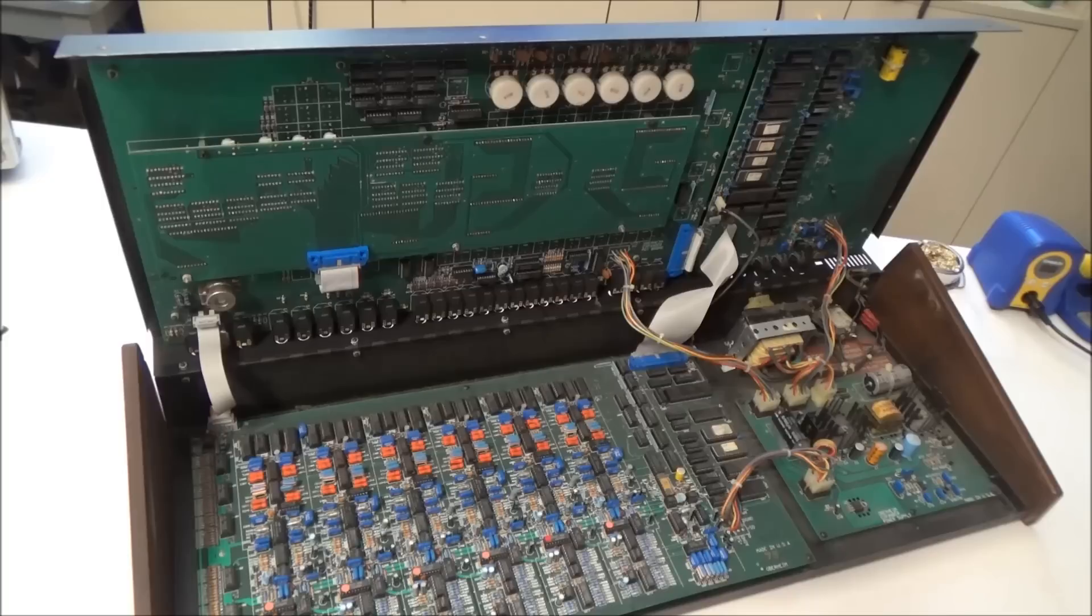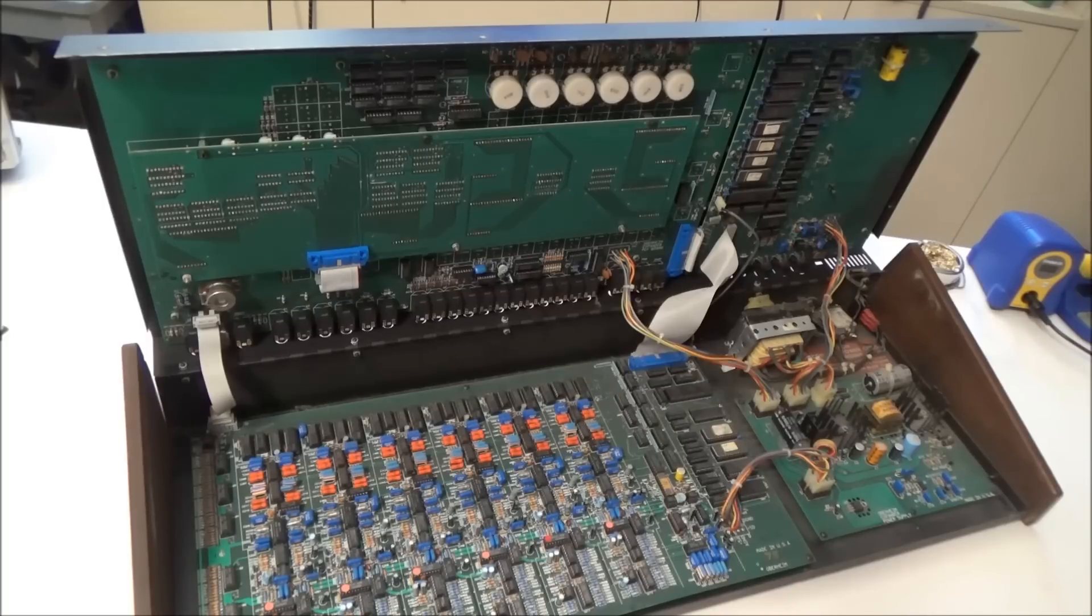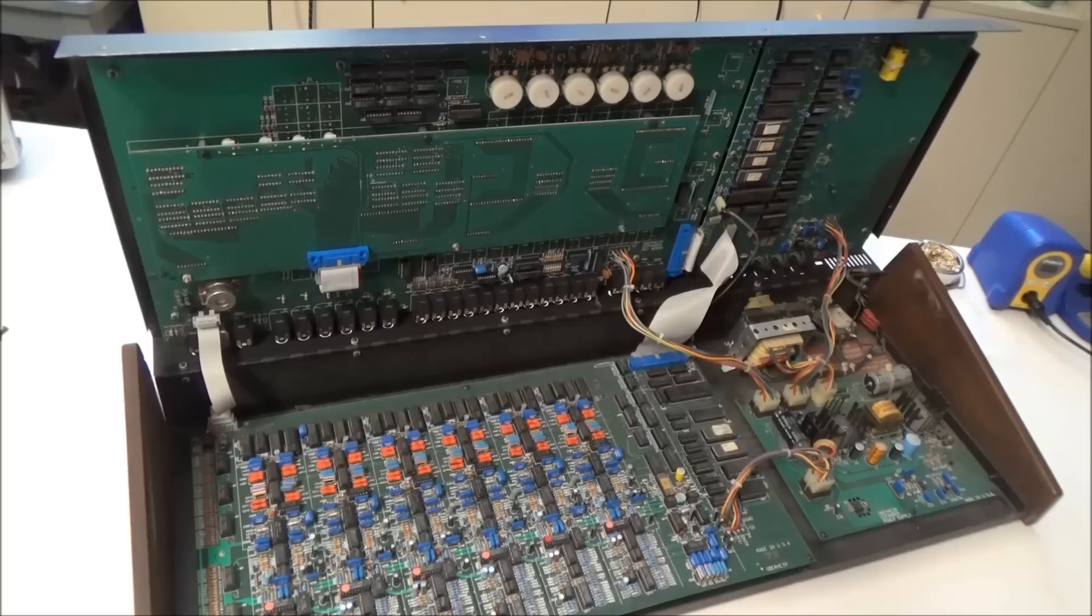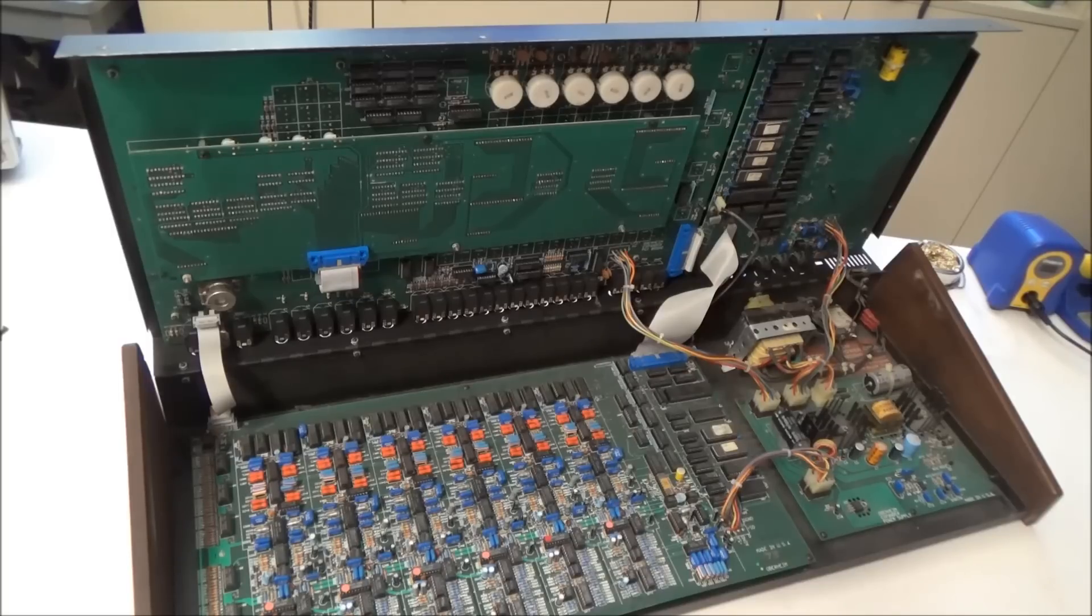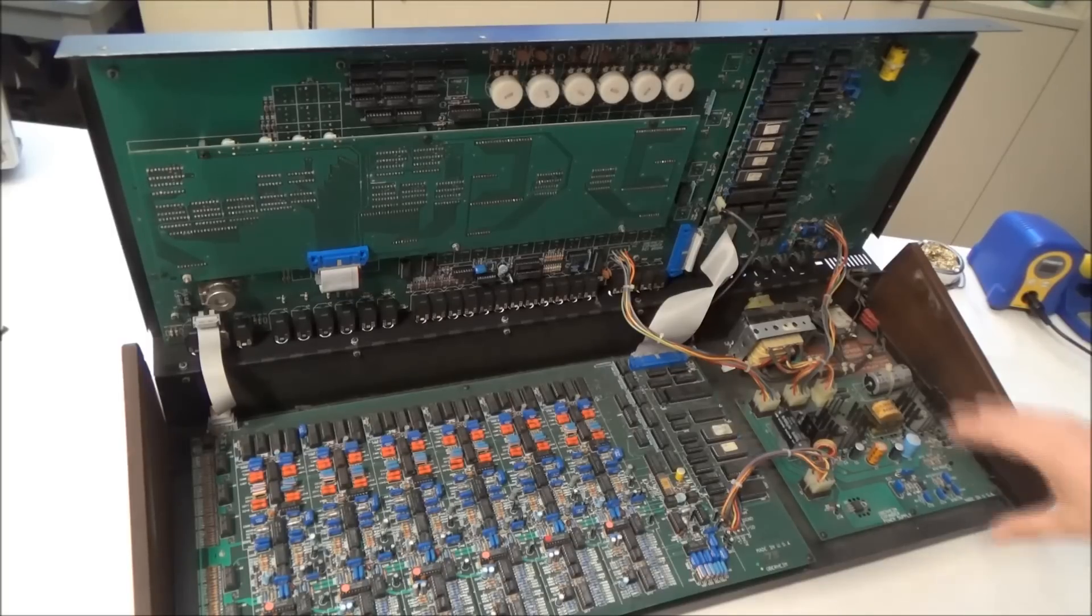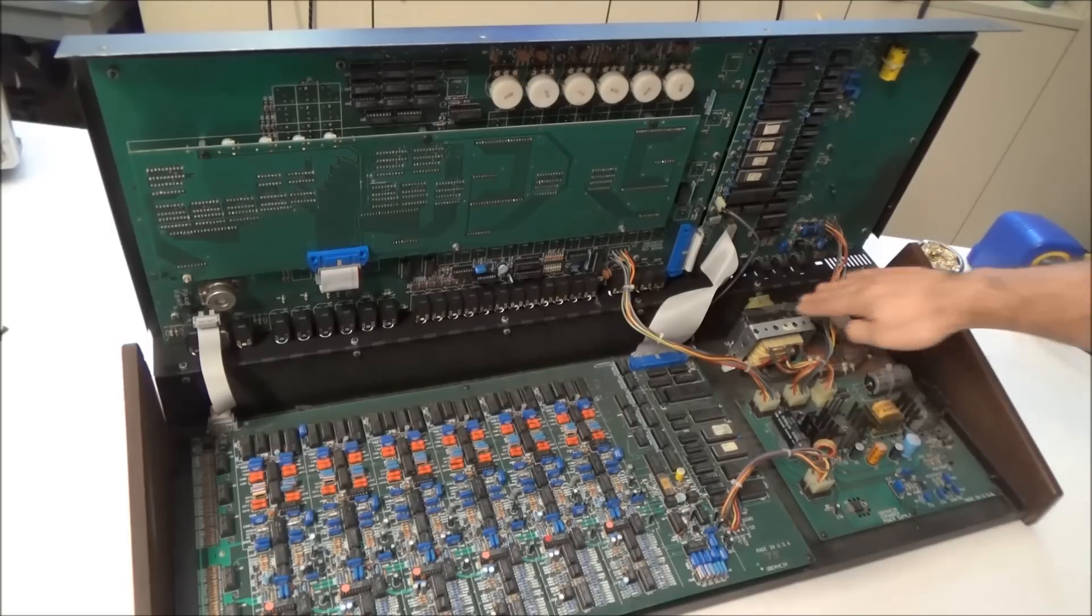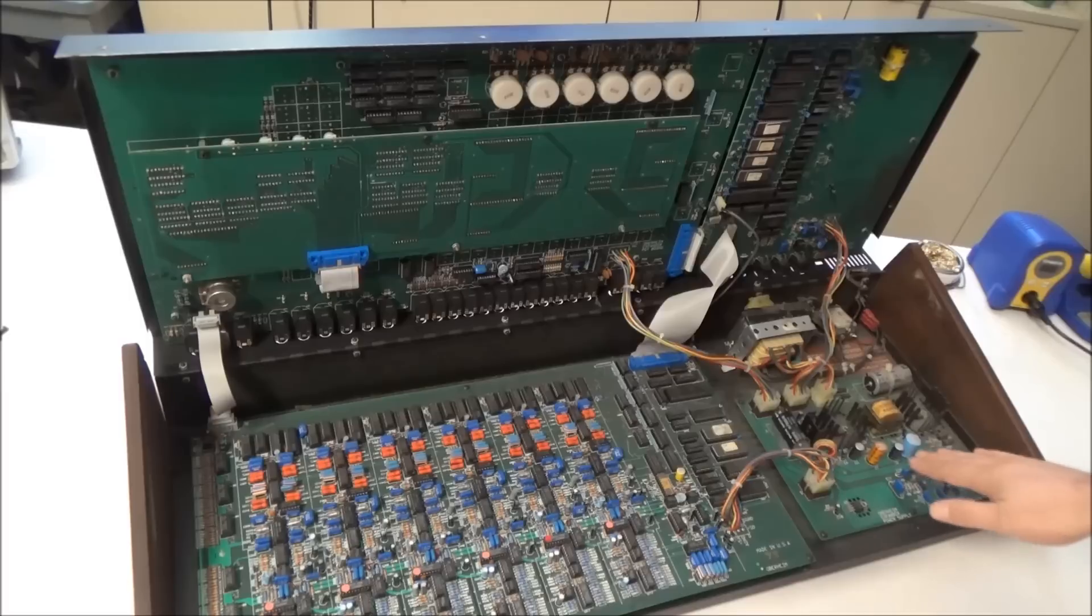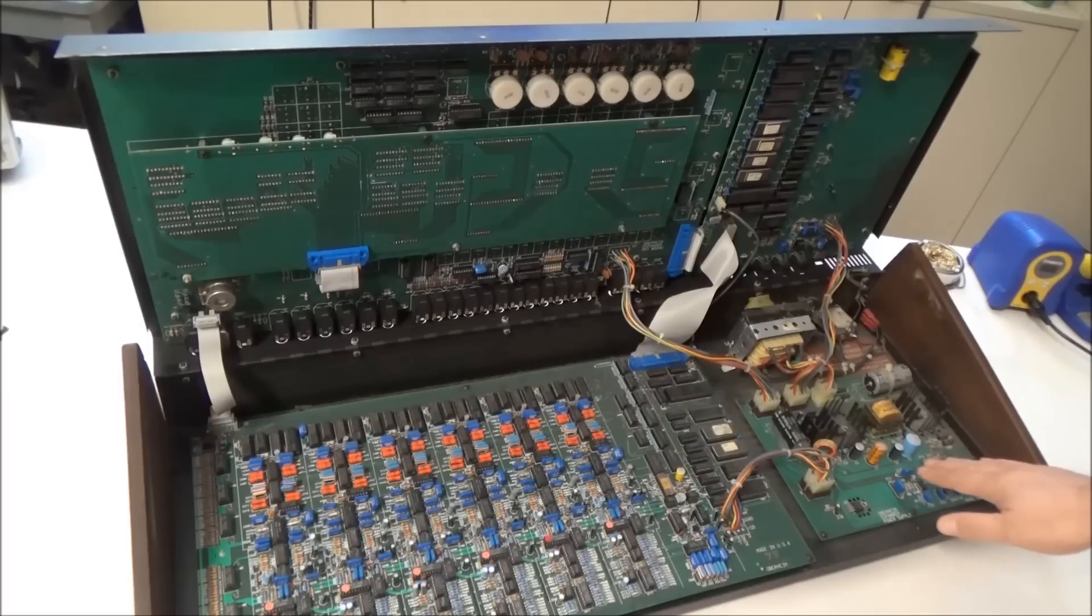For those of you who don't know, the Oberheim Expander is basically a keyboardless, six-voice version of the Matrix 12. So we have a few things here. Starting here we have the power transformer, and then we have a power supply.